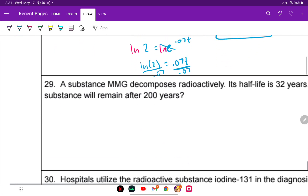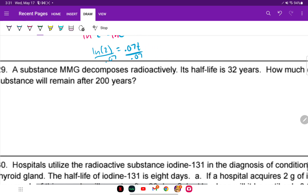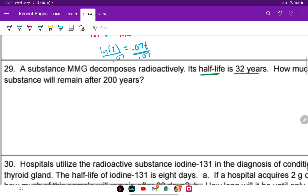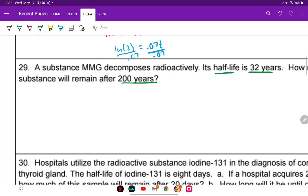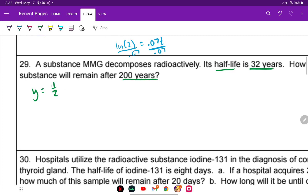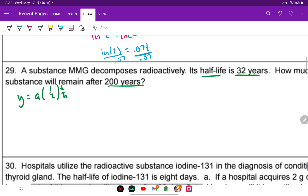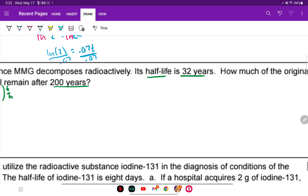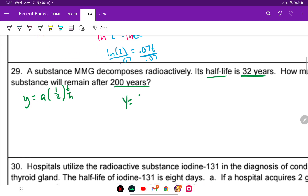Number 29: substance MMG decomposes radioactively with a half-life of 32 years. How much of the original substance will remain after 200 years? There's no starting amount given, so we pick our own — I'll use 1 to think in percentages. The half-life formula is Y equals 1 times (1/2) raised to the (t over h), where t is 200 years and h is 32 years.